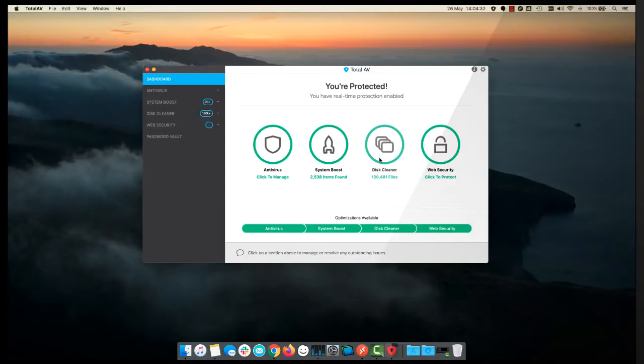Hello and welcome to another TotalAV tutorial video. Today we're going to look at making use of some of your other TotalAV additional licenses.